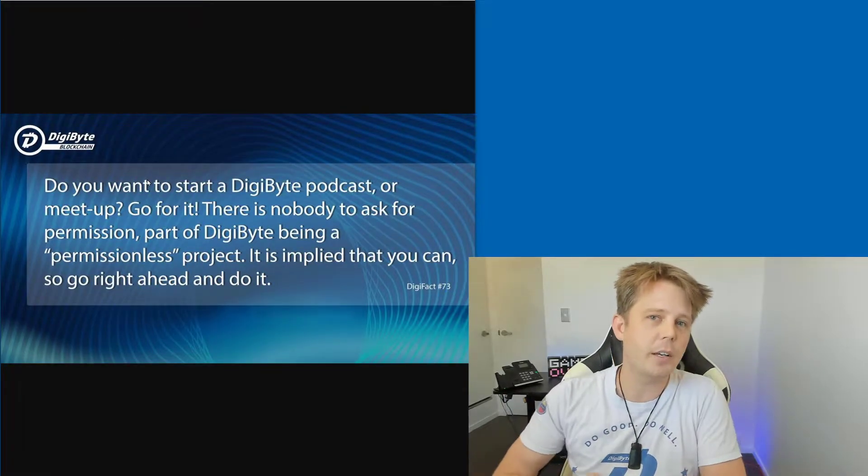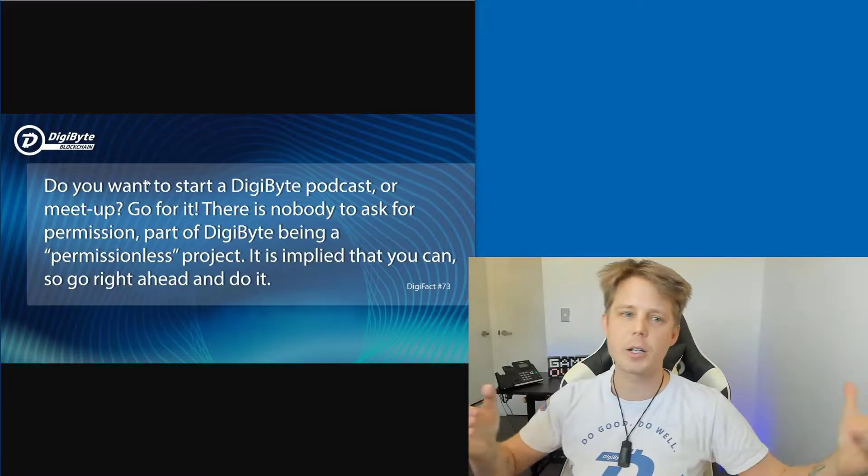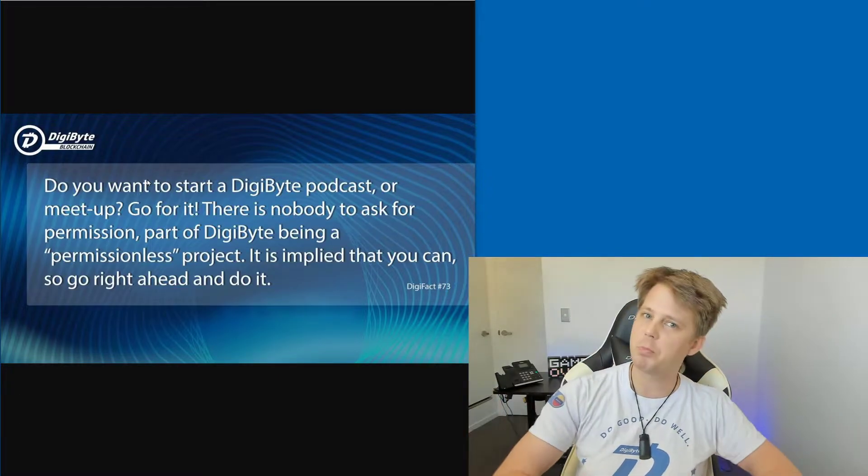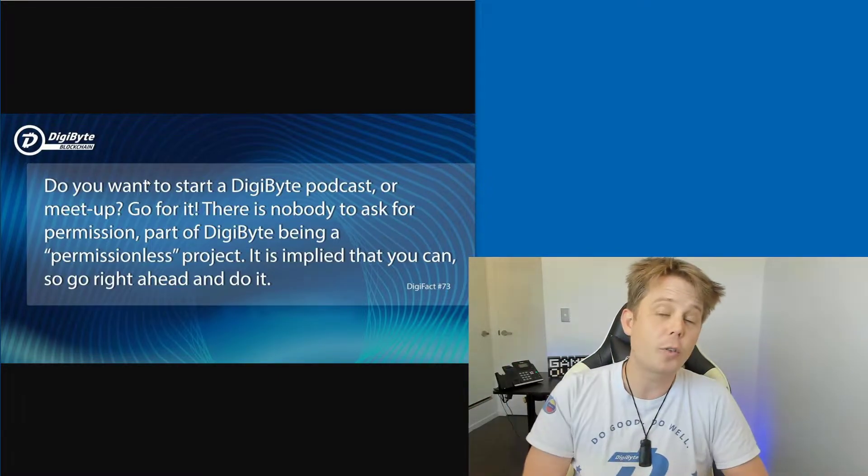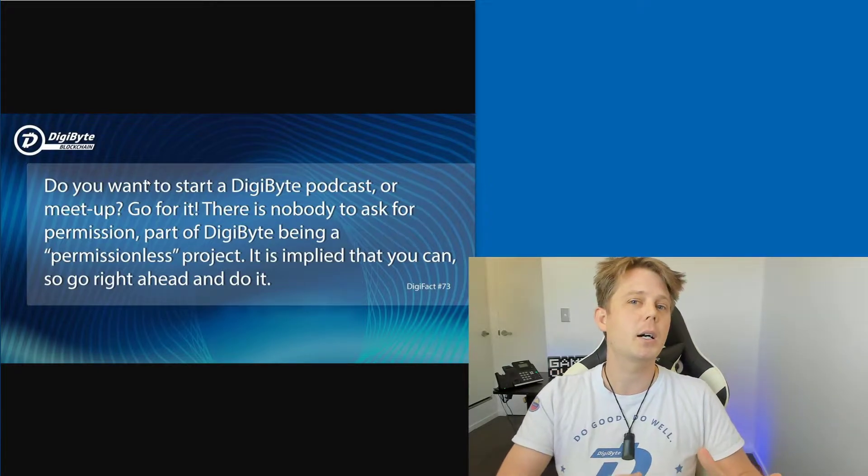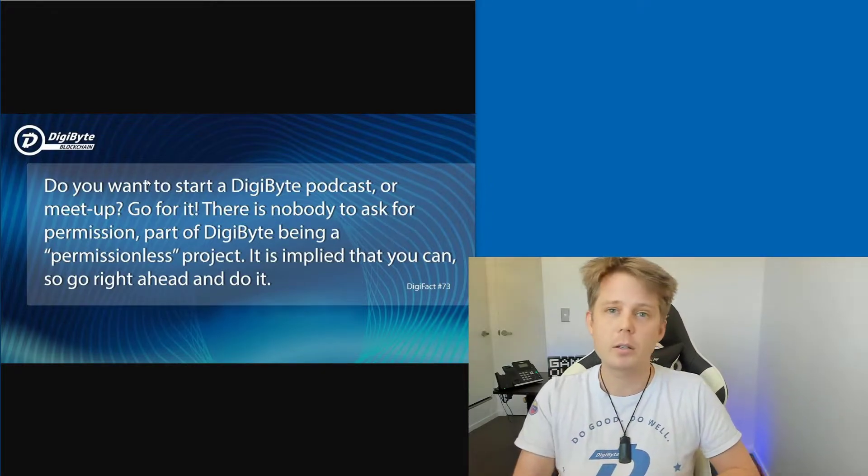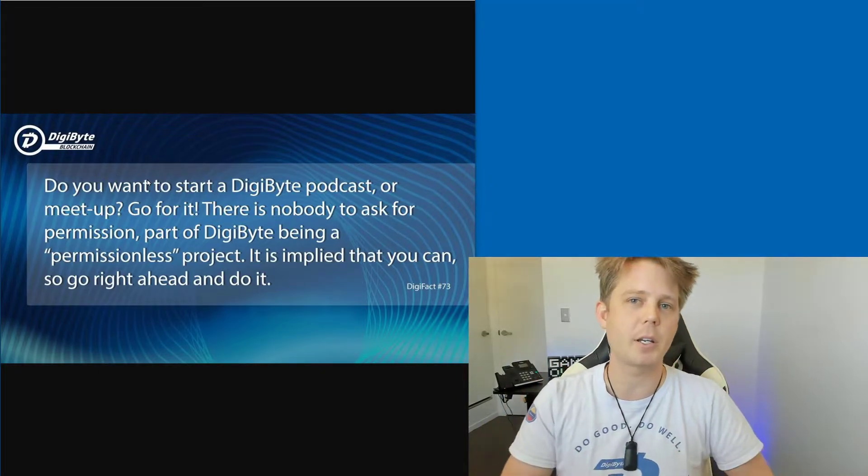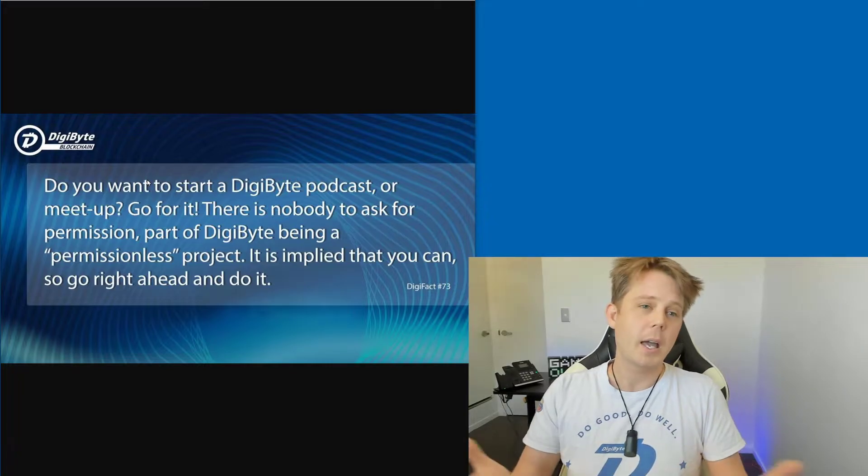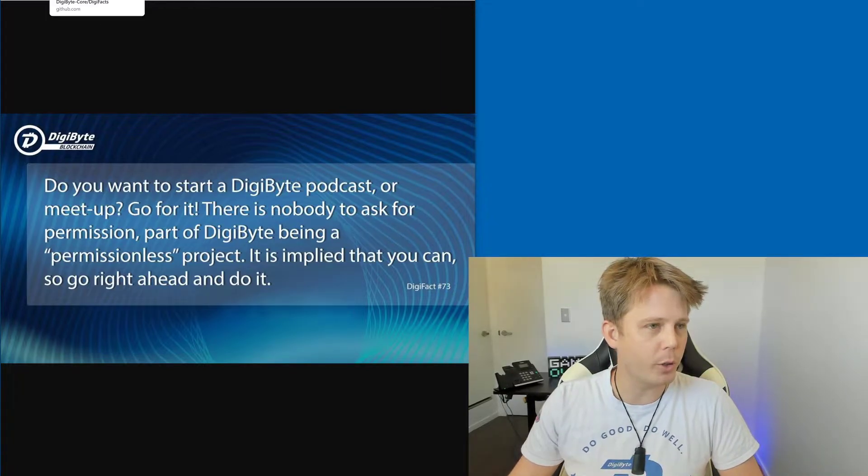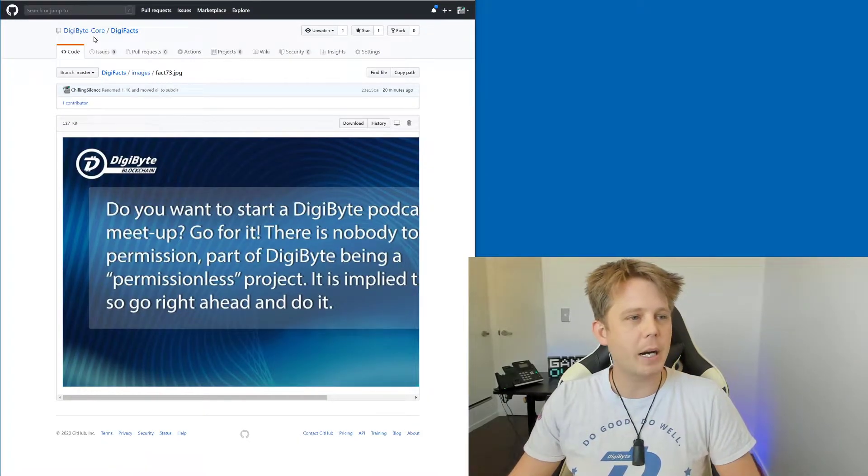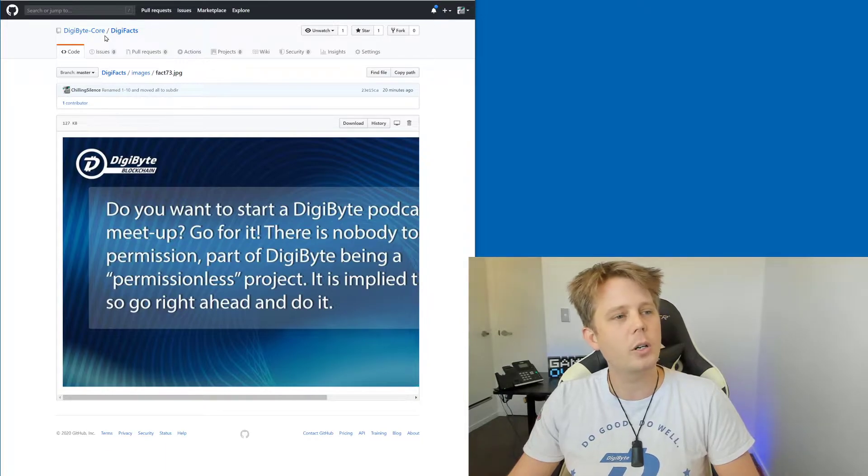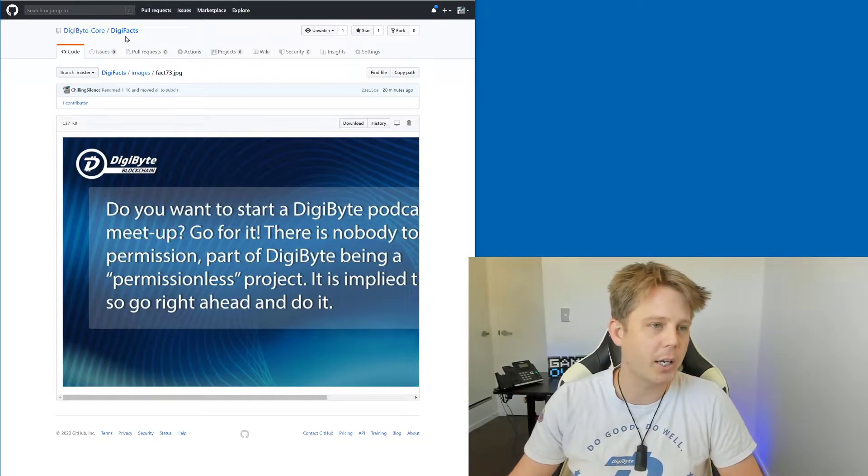And this is freely available for you to download and share and do whatever you want with. If you've got more that you'd like to commit, fantastic, would love to hear them. And you can go to, if we go back here, it's digibyte-core slash digifacts on GitHub.